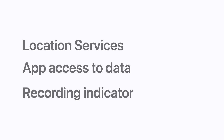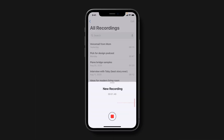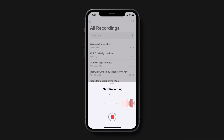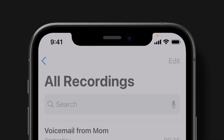Whenever an app is using your camera or microphone, you'll see a recording indicator at the top of the screen. Just look for an indicator dot in the status bar. An orange dot means an app is using your microphone, and a green dot means an app is using your camera, or both your camera and microphone.